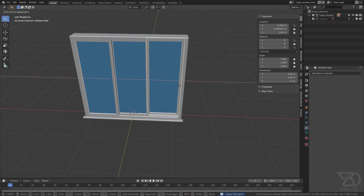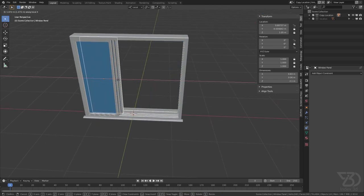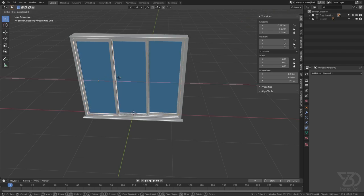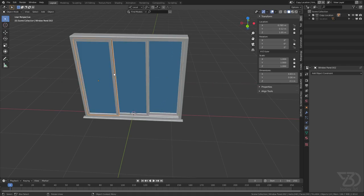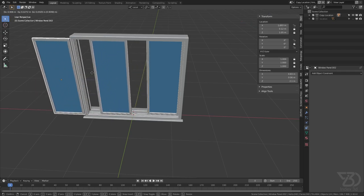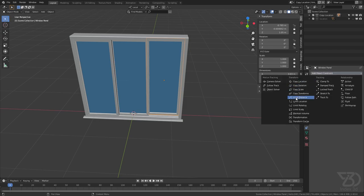If I move this one in the X axis it will move as well, but as you can see we can currently go out of the frame. That we can fix with the Limit Location constraint — so keep watching.